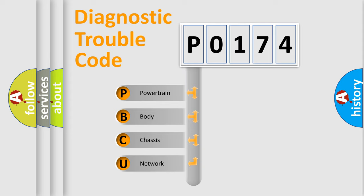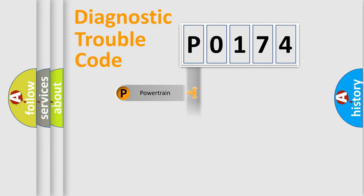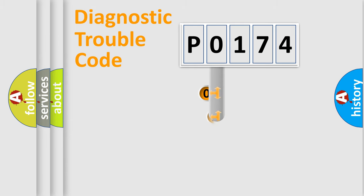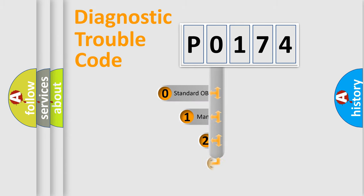We divide the electric system of an automobile into four basic units: powertrain, body, chassis, and network. This distribution is defined in the first character code.